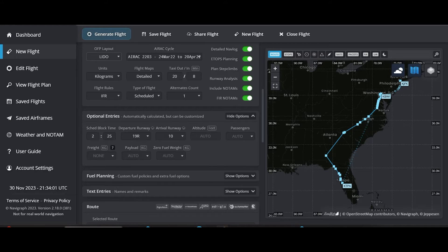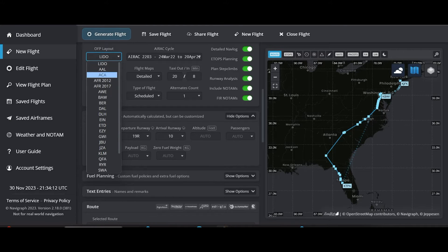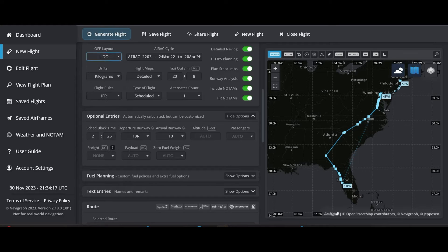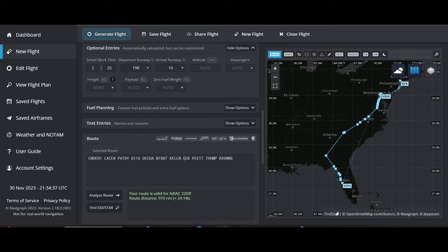OFP Layout — if you're not familiar with this, just leave it at LIDO. In layman's terms, it basically just changes where the information appears on your charts. LIDO is what most people use — it's the basic one, so leave that as is. Units — most planes in the sim use kilograms, just leave that as is. Taxi out 20 minutes, taxi in 8 minutes — just leave all that alone. Leave it at IFR. Basically just leave all that alone.